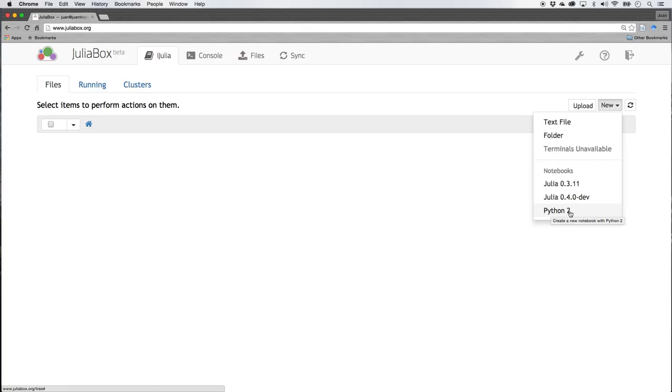And you can also use an older version of Python, Python 2.0. Suppose most people still use Python 2, but Python's already gone into 3.4, almost going to 3.5. So a bit more advanced than that. But we are interested in the Julia notebooks.